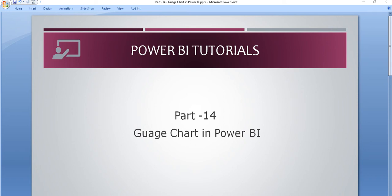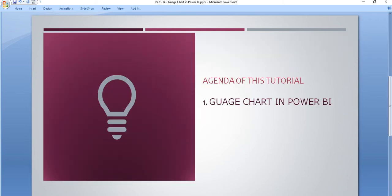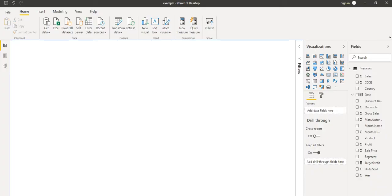Hello friends, welcome to the Power BI tutorial series. In this tutorial series, we will see what is the gauge chart in Power BI. In the previous tutorial, we have seen map and tree map in Power BI. The agenda of this tutorial is how we create the gauge chart in Power BI. So let's go to the Power BI desktop application.